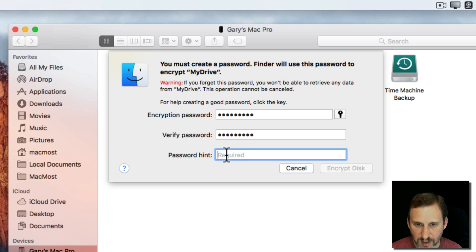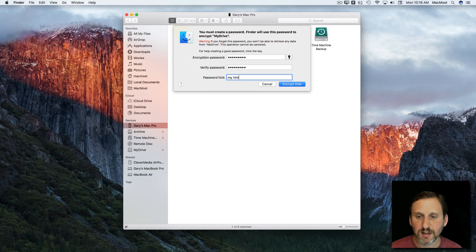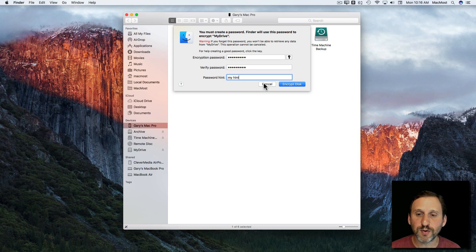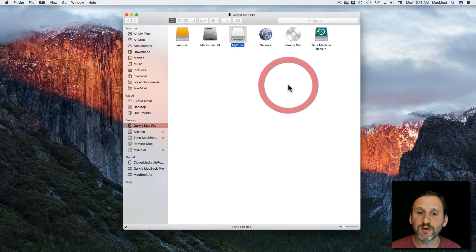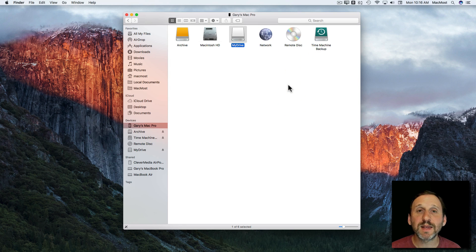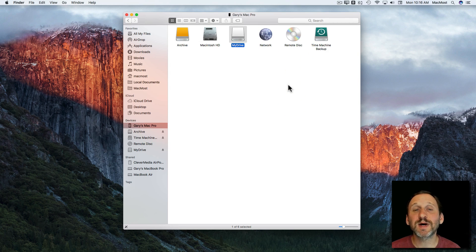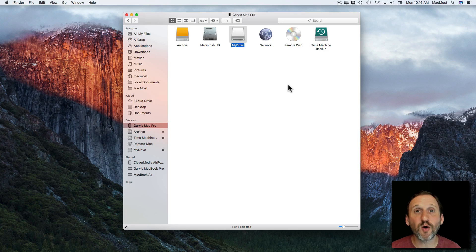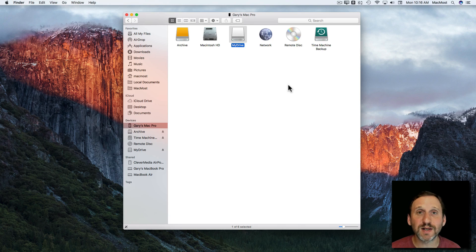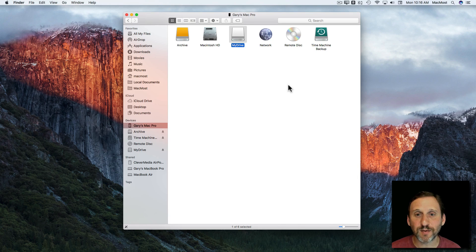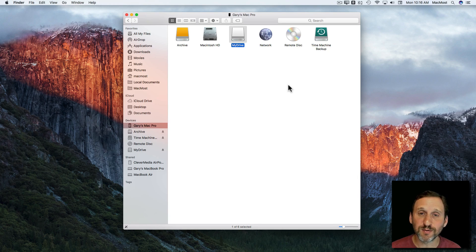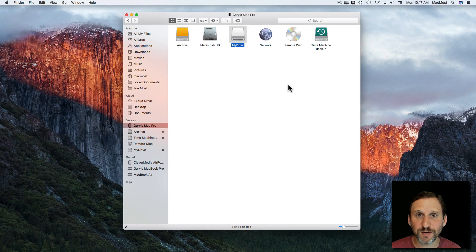So you just type whatever in here, my hint. That will help you. Then you hit Encrypt Disk. The speed at which it encrypts the disk depends upon how much data you've got on it. So if you have a whole bunch of stuff on it it's going to take awhile. But in this case it should be fairly quick because it's just that little text file.